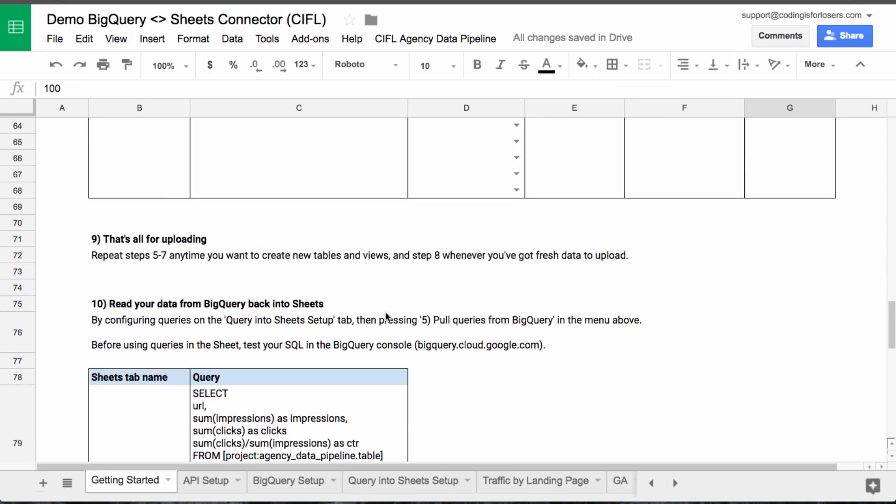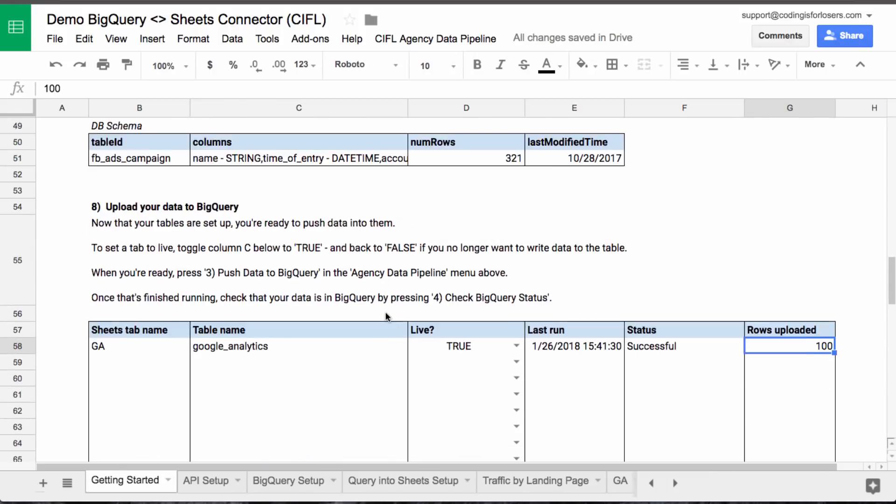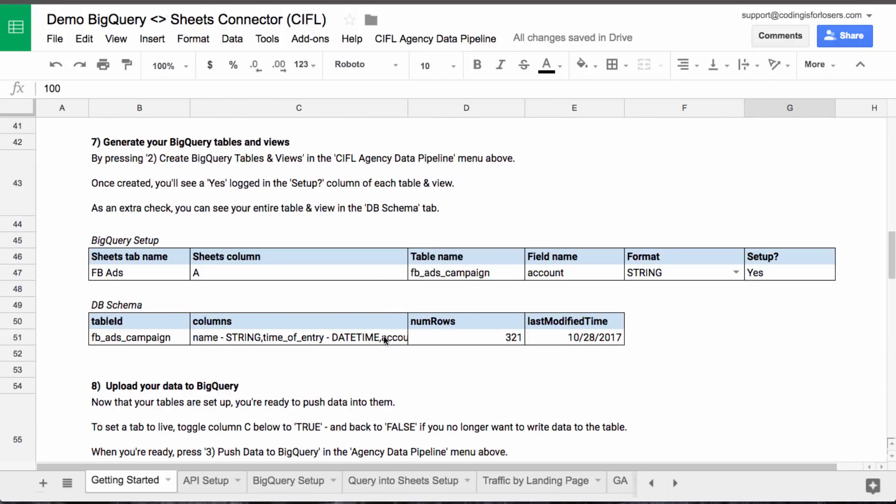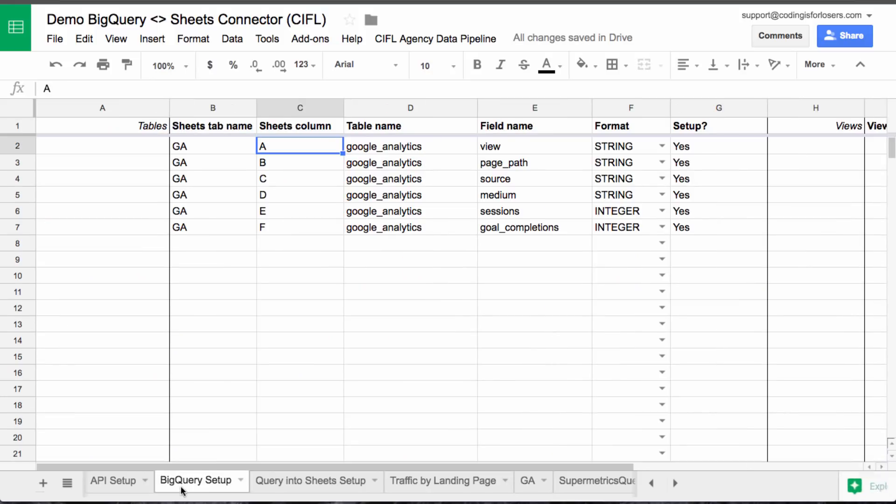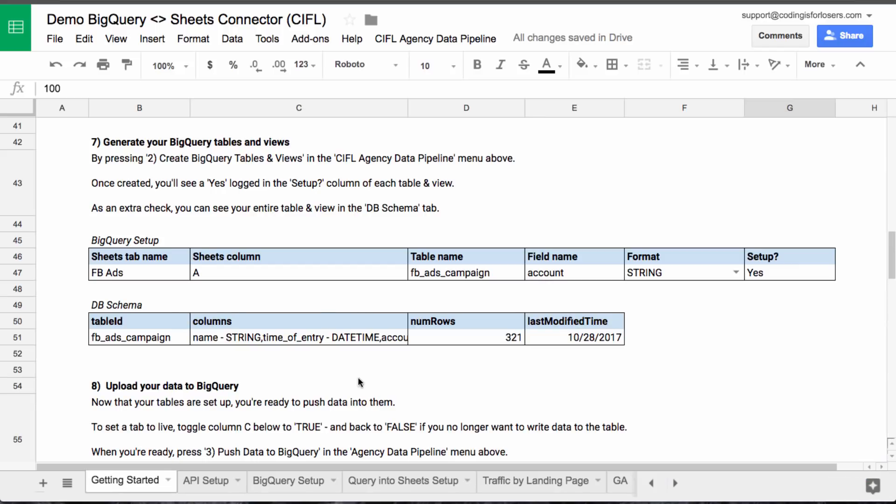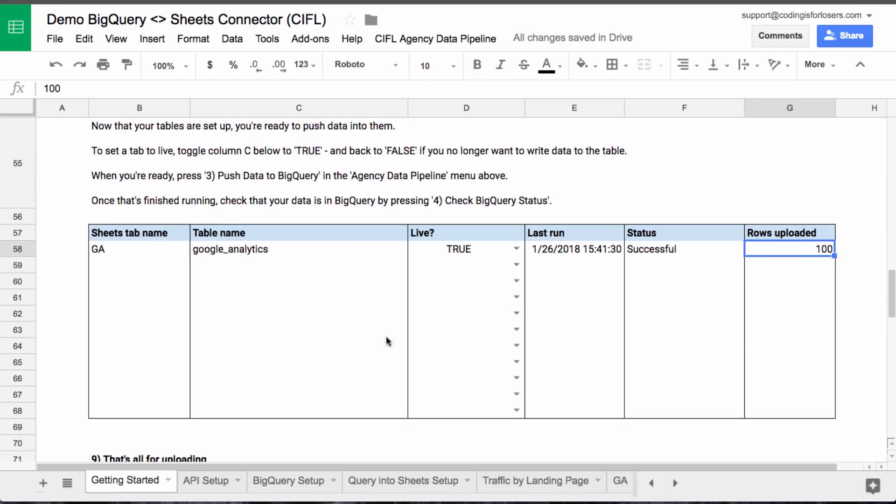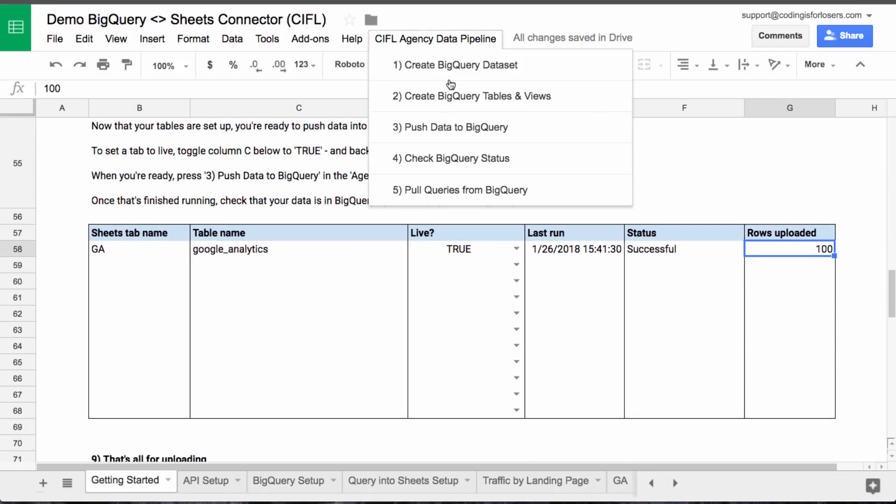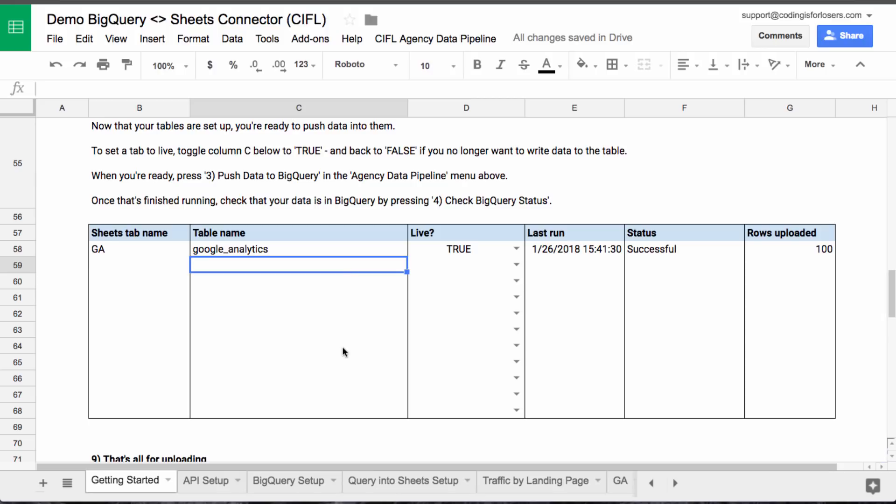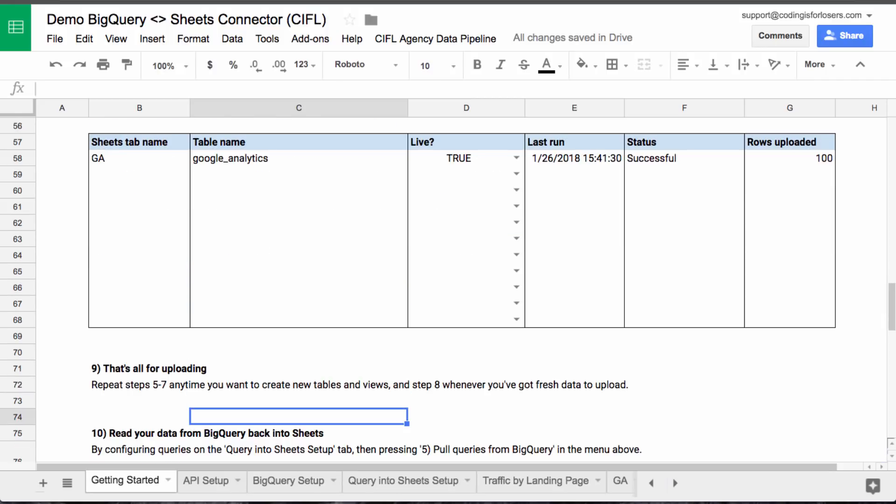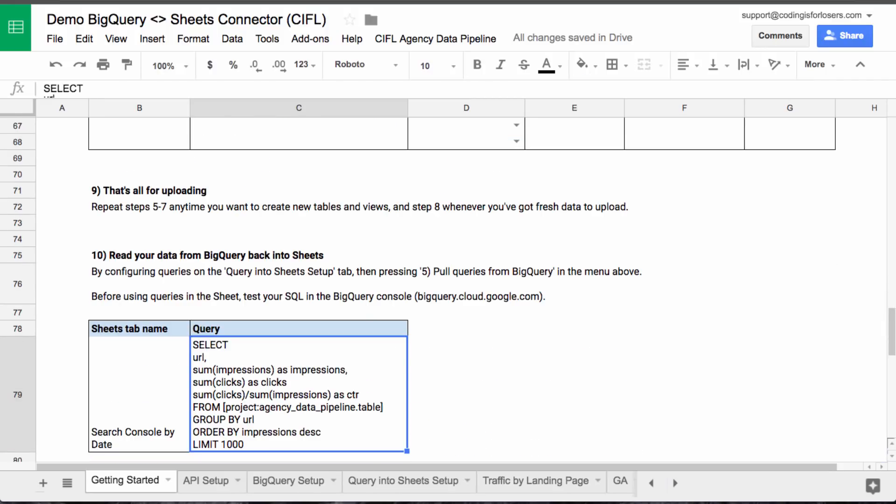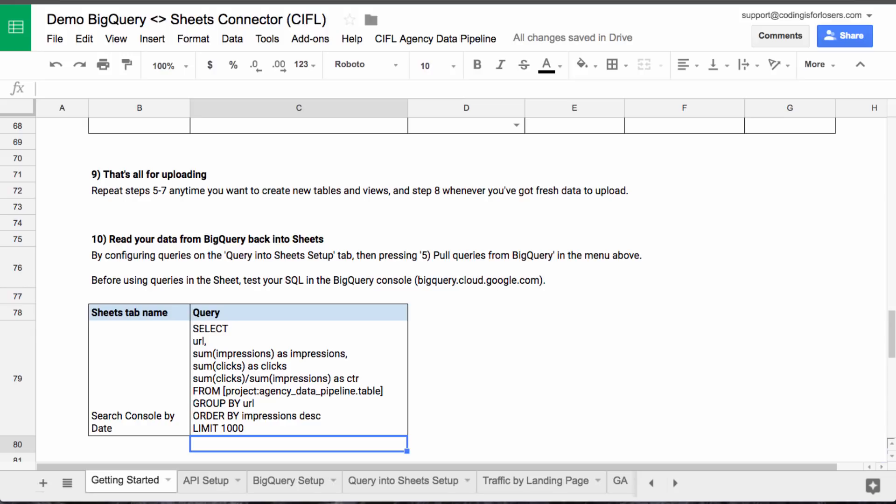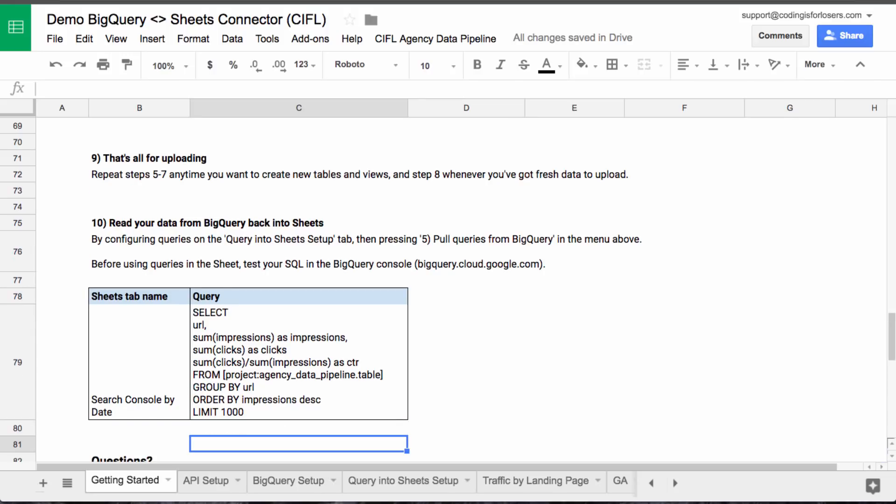Great. So that's really all that you need to do. If you want to upload data, you can add more tabs, set them up, set up the tables, and then just set them to live on the front page and upload them to BigQuery. Now let's do, say we want to pull data back from BigQuery into sheets.